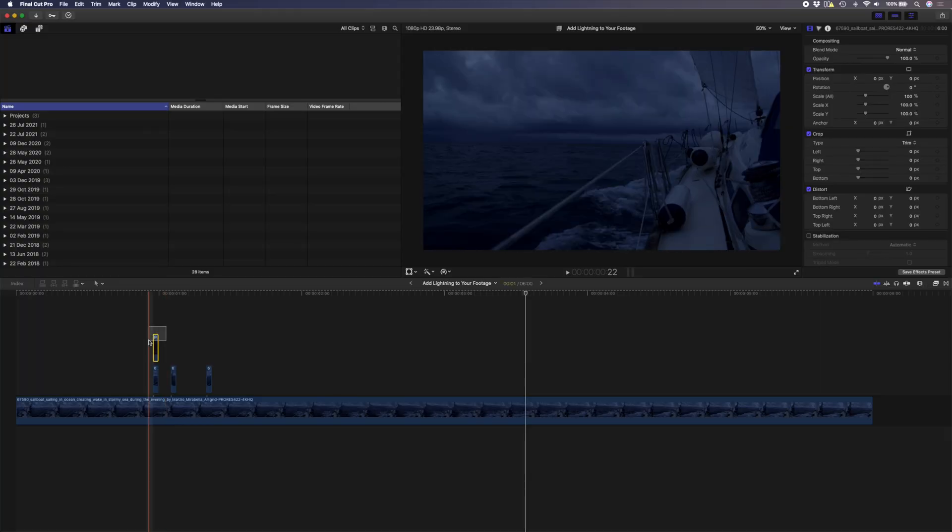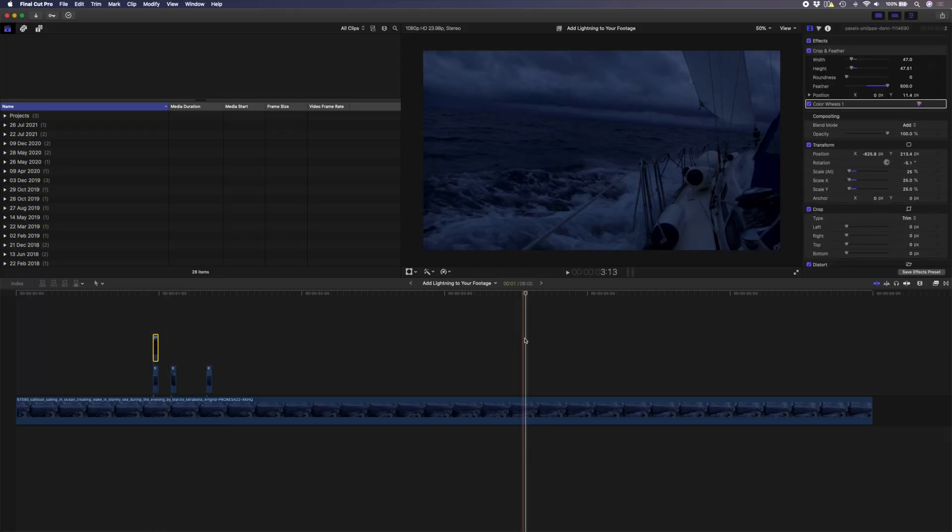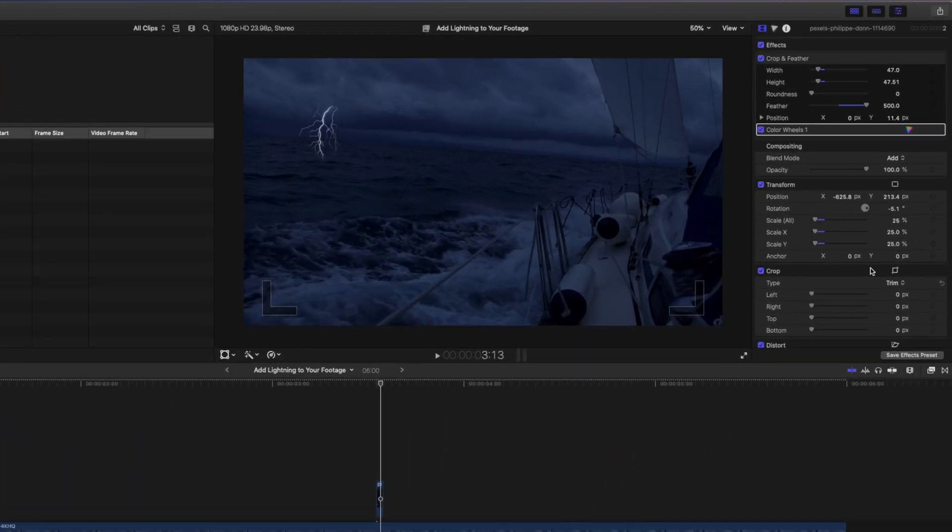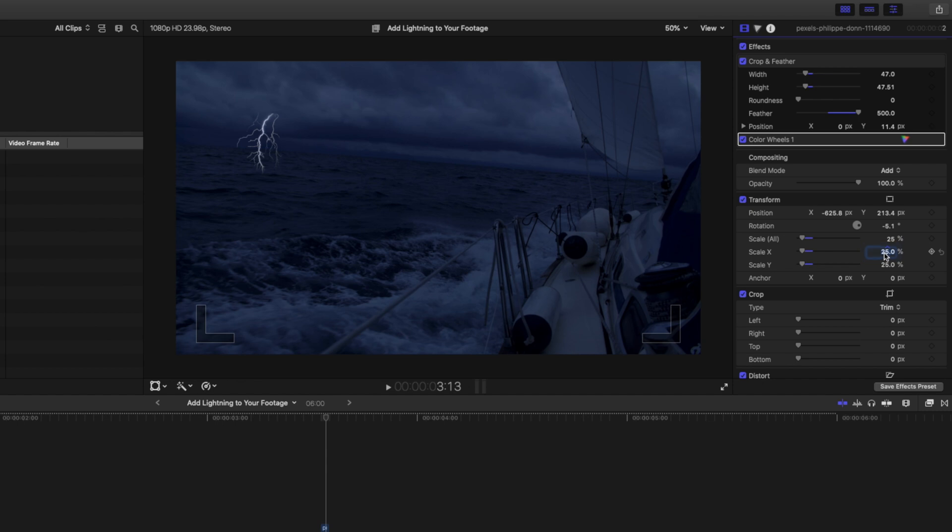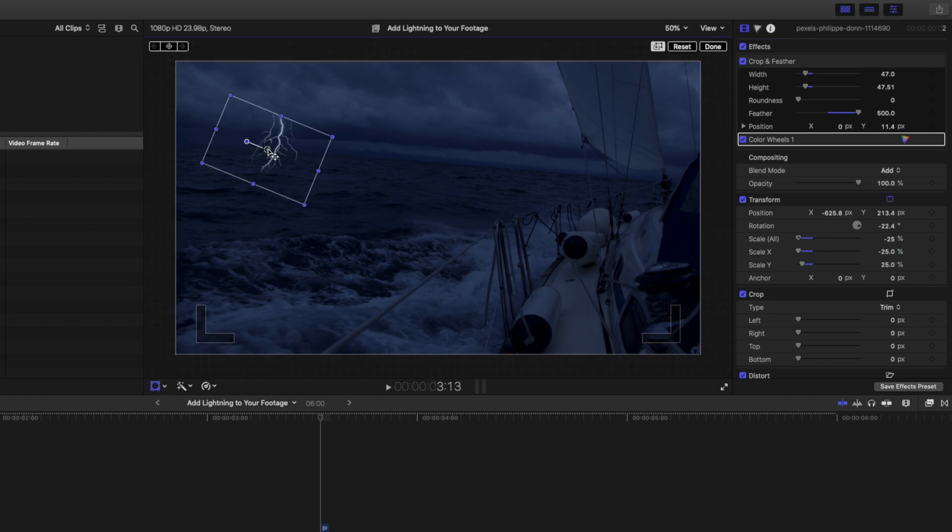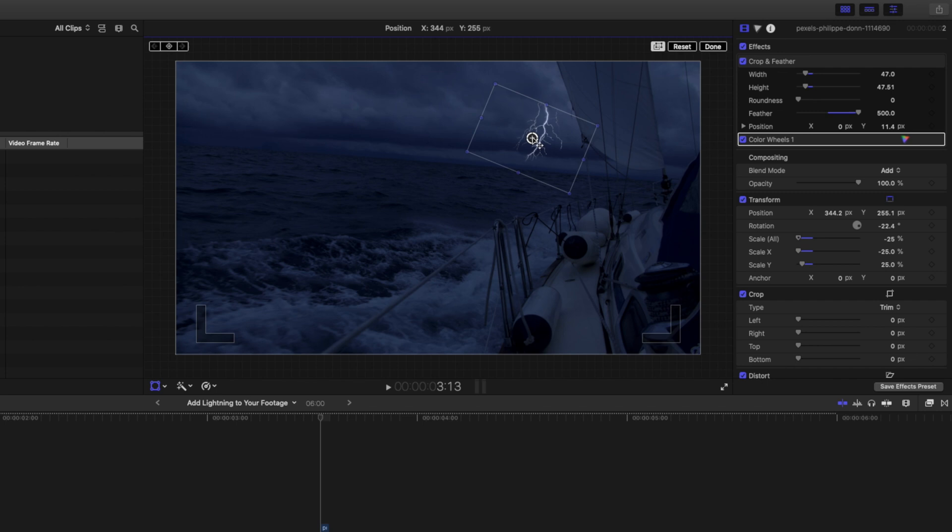You can repeat this process if you want to add additional lightning flashes. You can find a different lightning image so that it's not identical or you can just copy and paste that lightning bolt and swap the scale value on the x-axis from 25 to minus 25. That will essentially flip the direction of the lightning bolt and then we can reposition that so that it looks a little bit different to the one we had before.